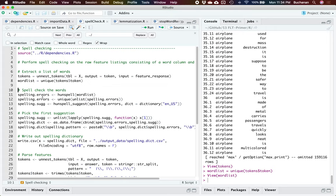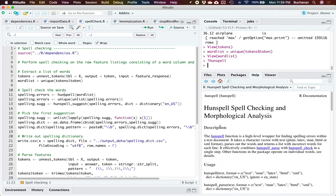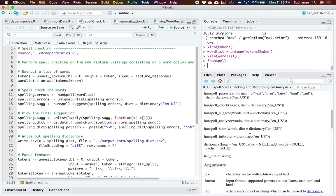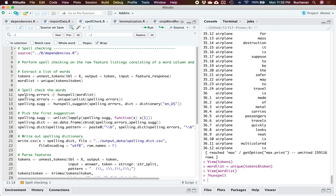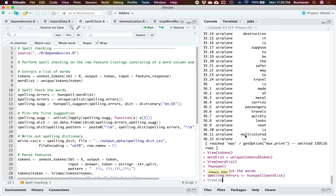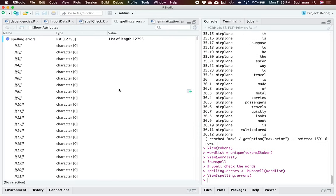The library we're going to use is hunspell — it's a really popular package. You can learn more about it with question mark hunspell. This is actually what a lot of open source software works on, and there are other options, but this is one of the best ones for R. So we're going to take that word list and figure out the spelling errors. Let's look at spelling errors — it's a list of a list, mostly empty because there are no errors, but here's one.